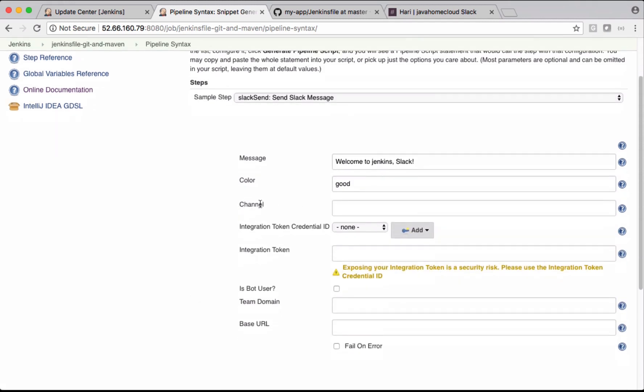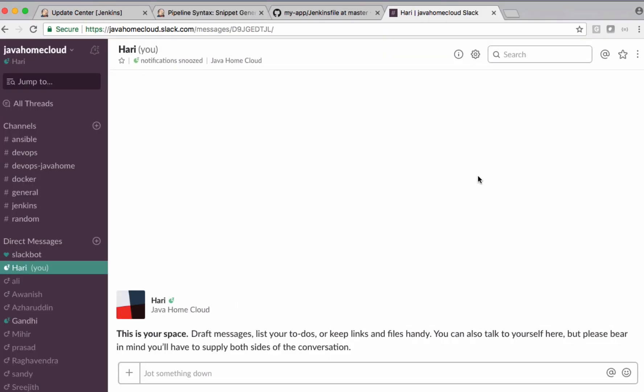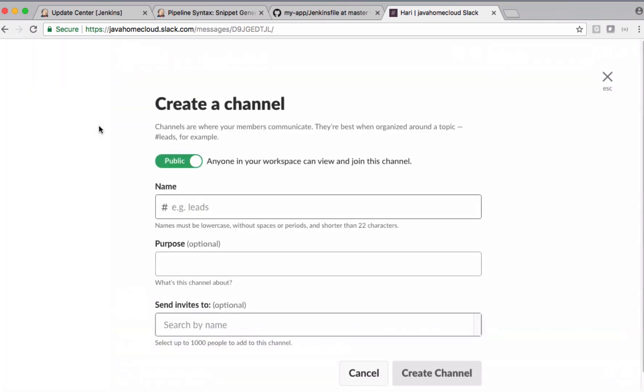We need to have a Slack channel. Before filling all these details, let me show my Slack channel. First, let's create a channel. Channel is a kind of group using which we can communicate with multiple users.